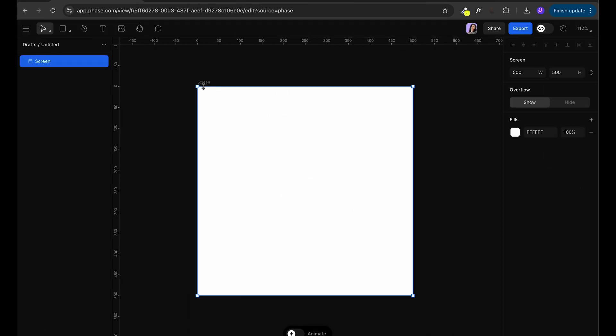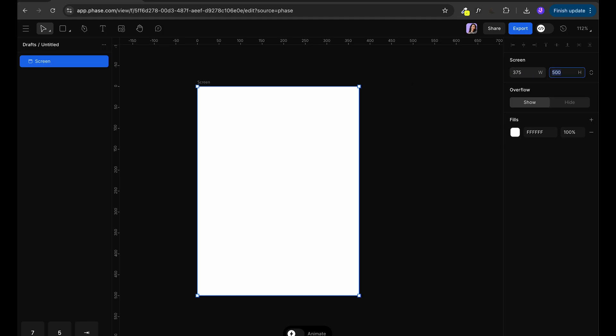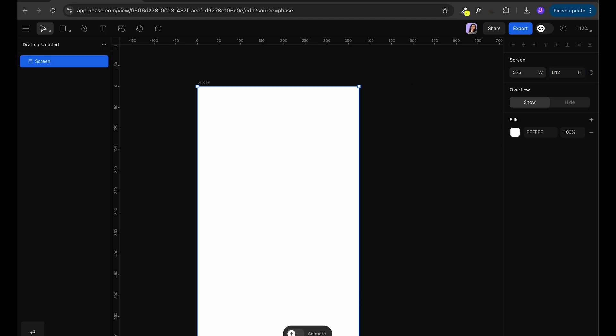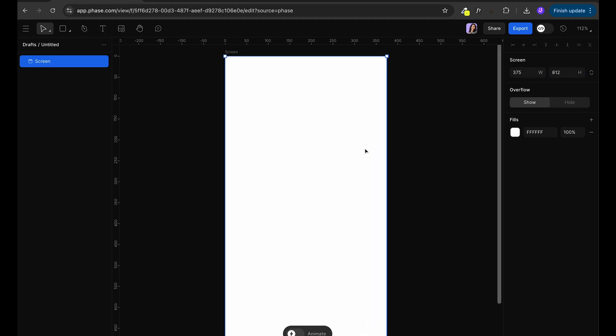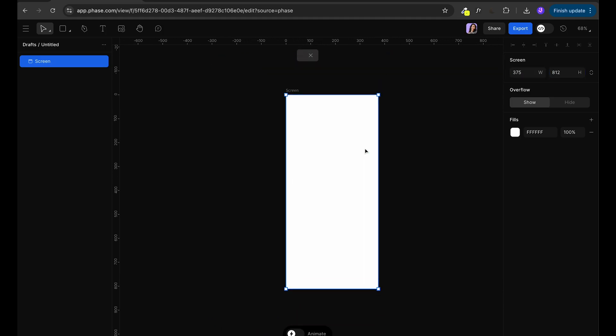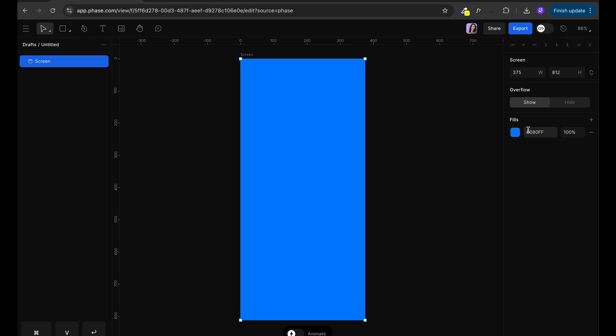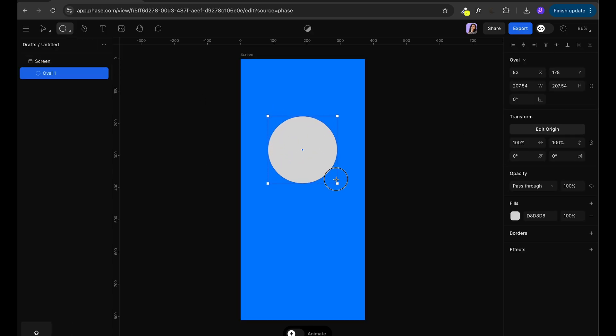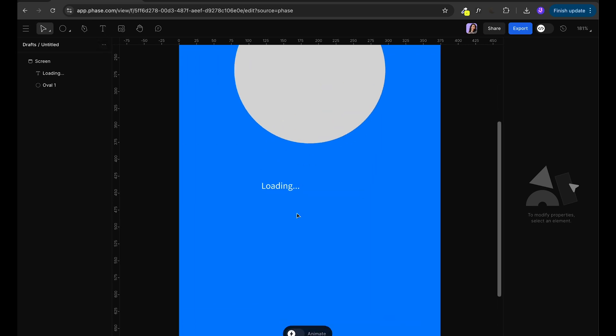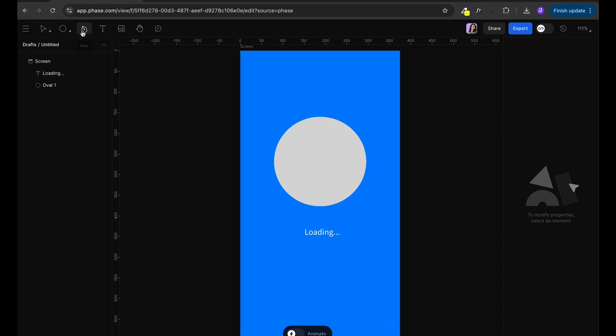For the next animation I'm going to start by changing the screen size to 375 and 812. Same as mobile. And I'm going to change color to blue. We're going to draw a circle in the middle where our loading animation is going to happen and we're going to type text loading.